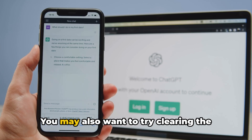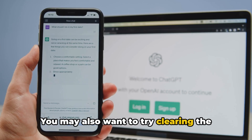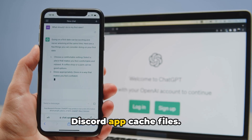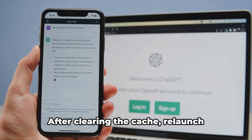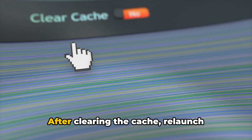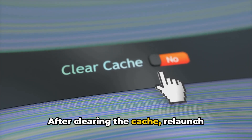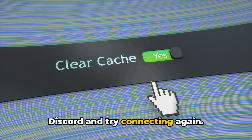You may also want to try clearing the Discord app cache files. After clearing the cache, relaunch Discord and try connecting again.